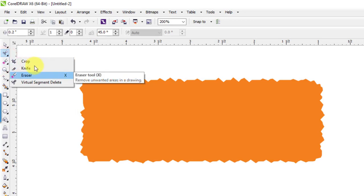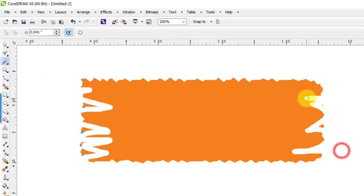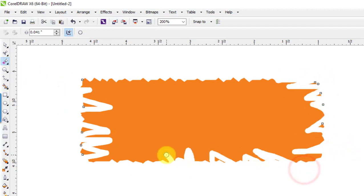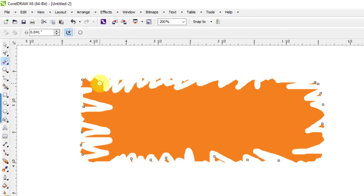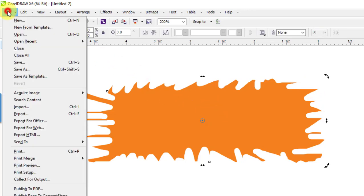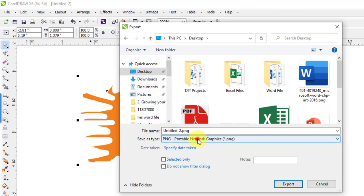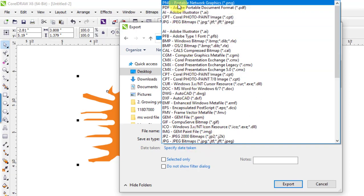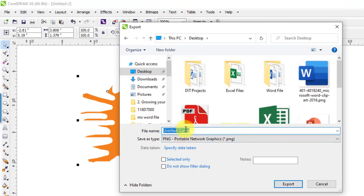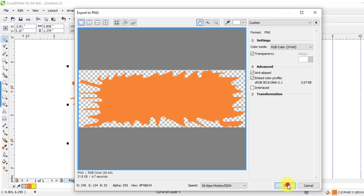Then I want to change this shape. This shape can be changed and you can also change it. Once it is created, I want to export this shape in PNG format — I will import this shape into MS Word. I will save it and then export it by clicking OK.